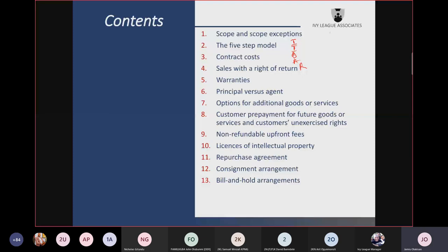Another item under the third step is non-cash consideration — when you sell goods or services to customers and are being paid not in cash. At what value should you recognize your revenue? It should be the fair value of the good or service you receive. But if that cannot be determined, then you use the standalone selling price of the item you have sold.